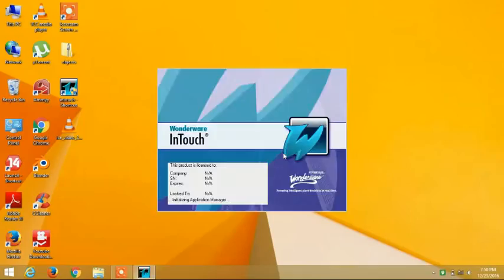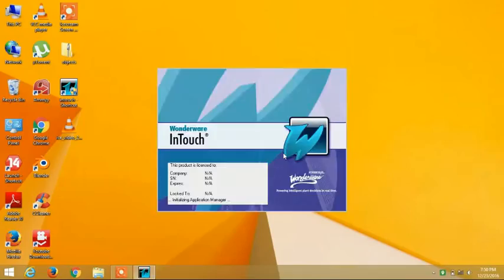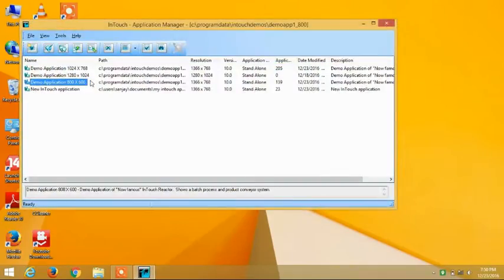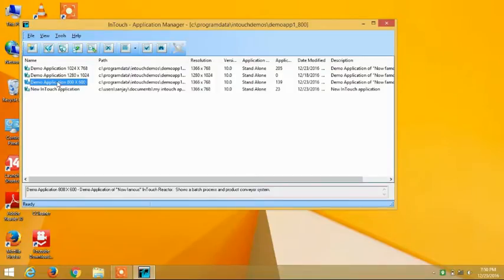Now we have to open the software. Open this demo application 800x600 as it is the fastest among all the rest.